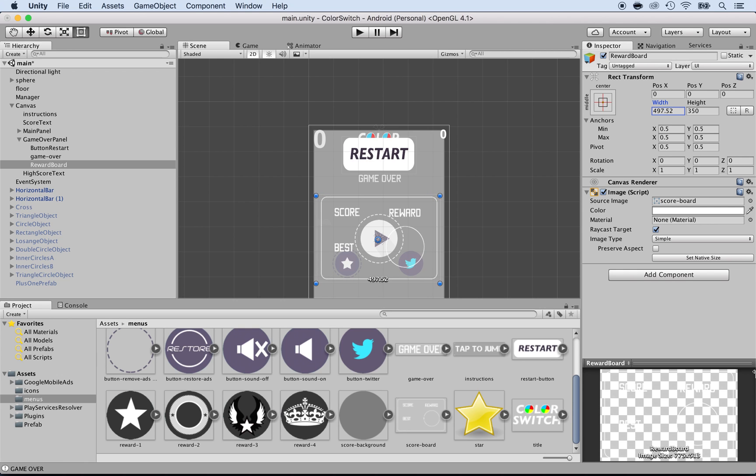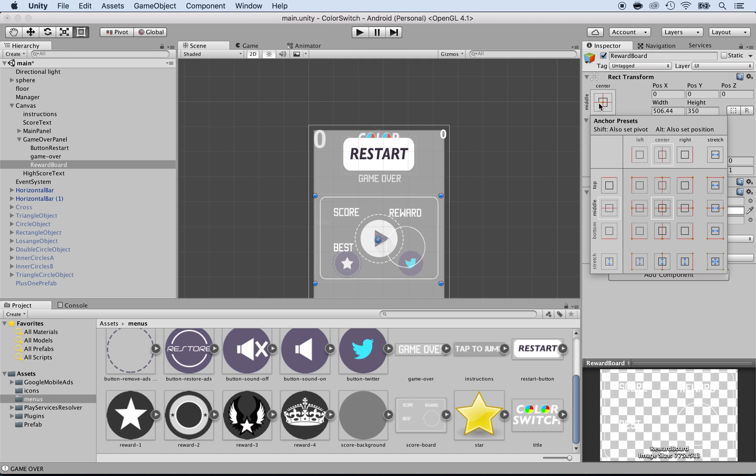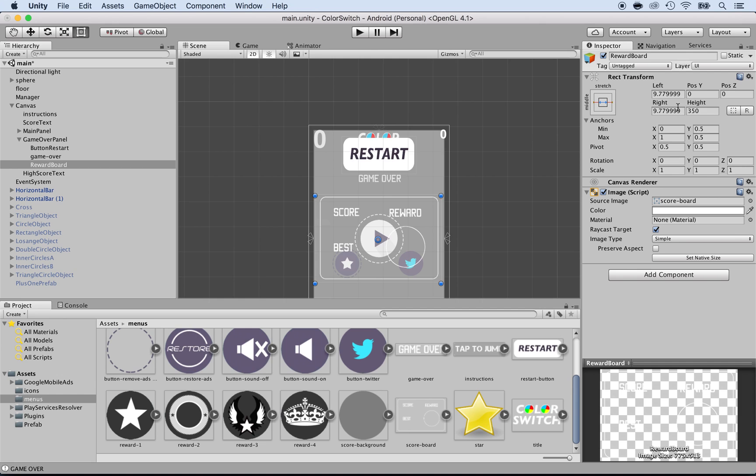Something you can do usually is stretch it. You can click here and click on the stretch on the horizontal side, so it will take as much space as possible in the horizontal side. Usually this will do, and this is due to the distance in between. Now, the next thing we want to do is add the rewards here. But before we do so, we also need to add the best score and the highest score.